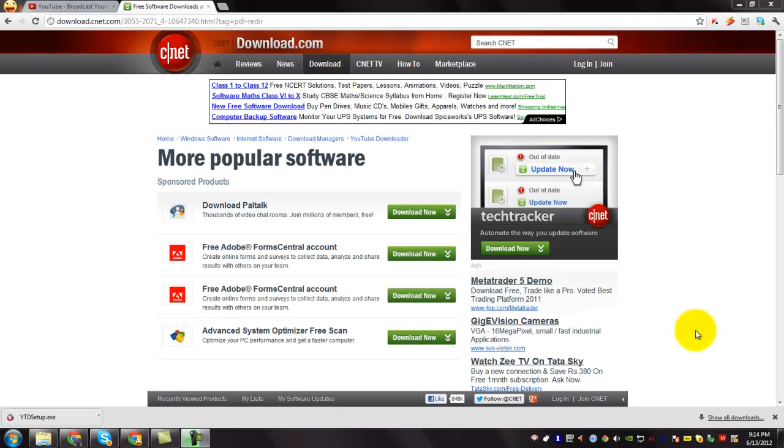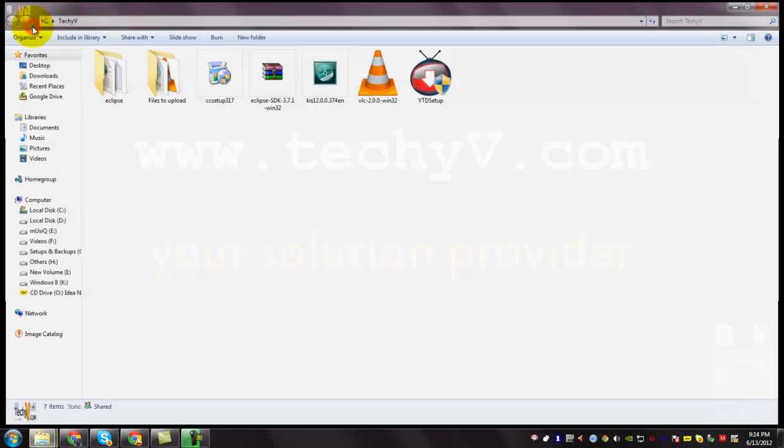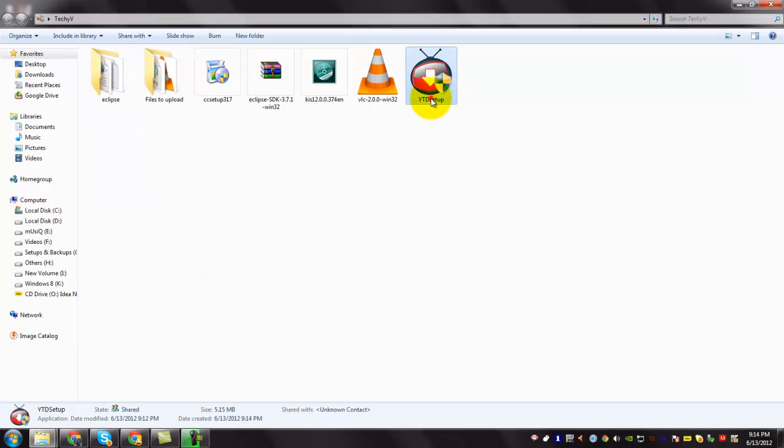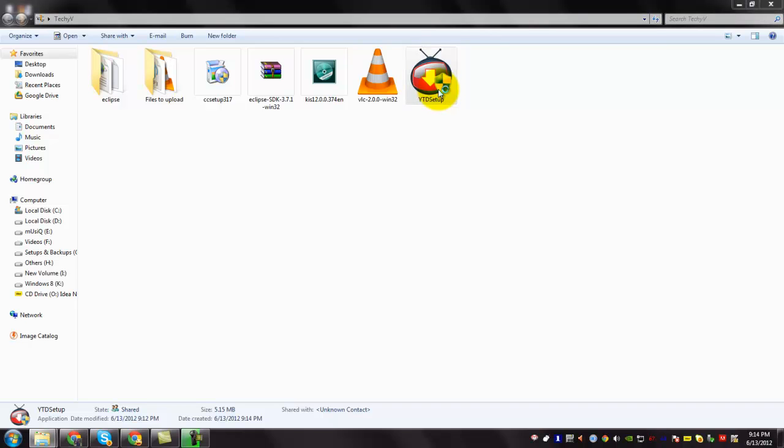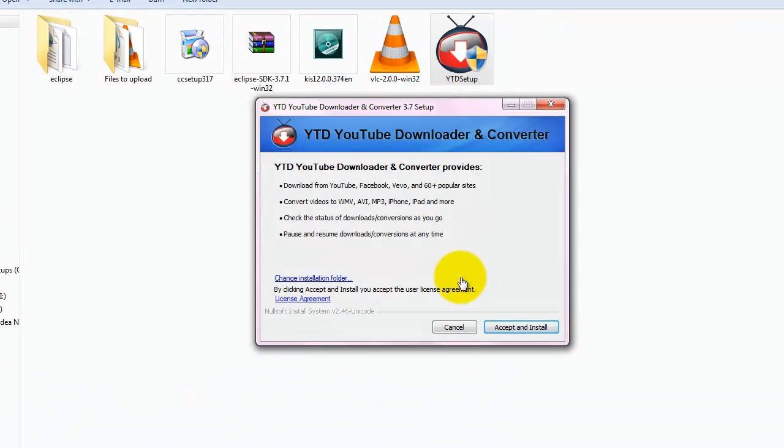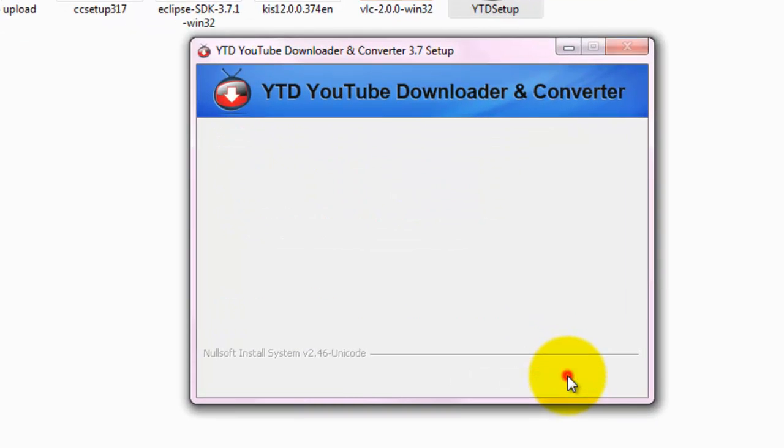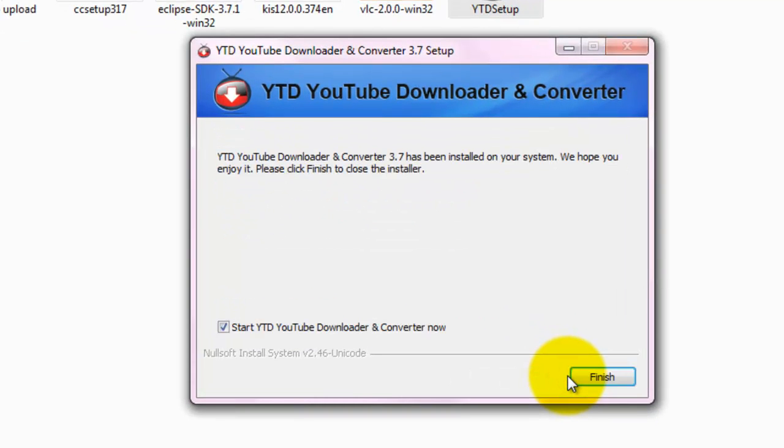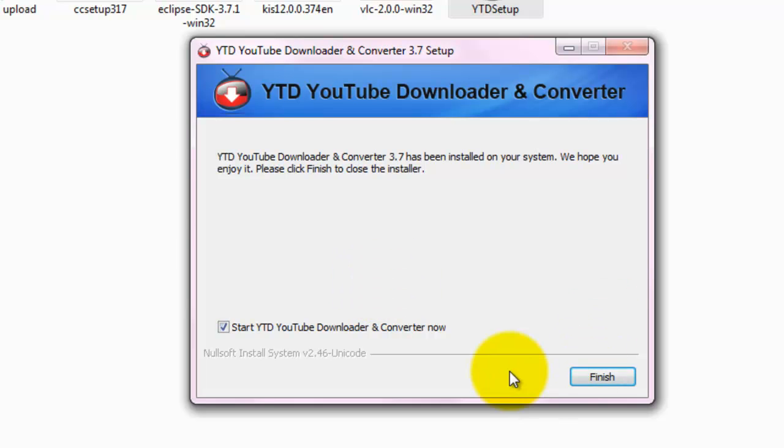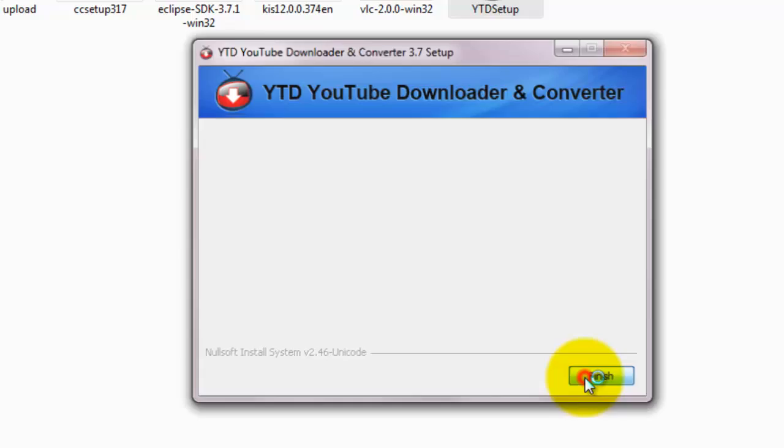Now, the download is complete. This is the downloaded file. Double click on it. Give permission. Select Accept and Install, and you can see that YouTube Downloader has been installed. Check this box if you need to start the YouTube Downloader right now, and select Finish button.